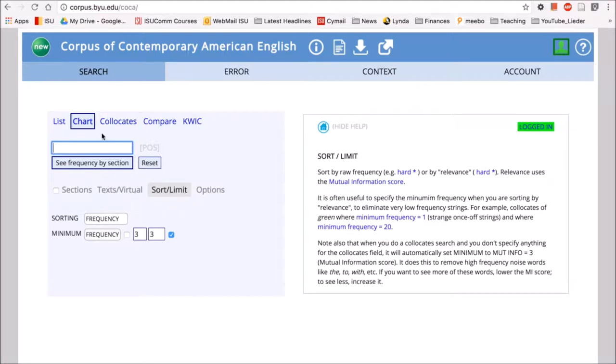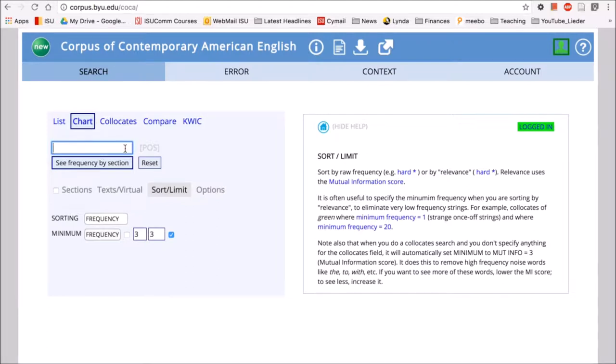Chart does something similar where we can enter a word or a phrase and we can see immediately across all the different registers or sections of COCA how frequent that word or phrase is. So let's try with the word experiment.